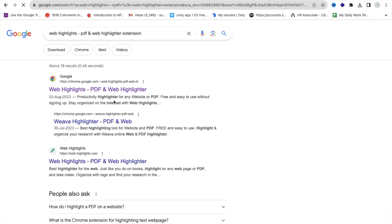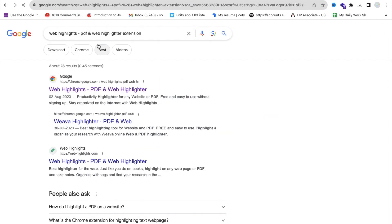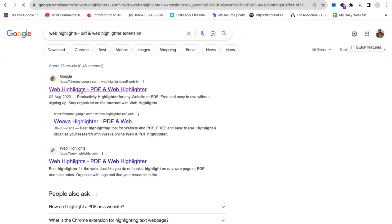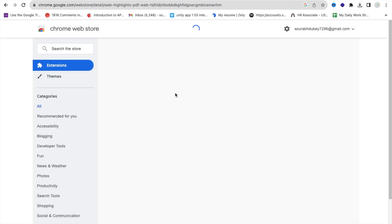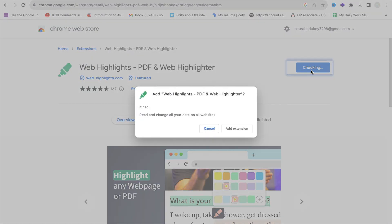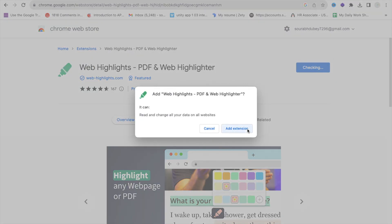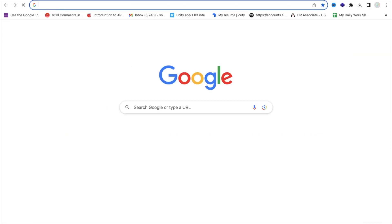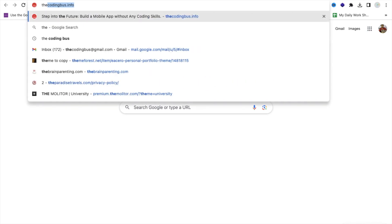It's called the Web Highlights PDF Web Highlighter extension. Click on the extension link and install it by clicking 'Add to Chrome'. Add extension — now it's done.